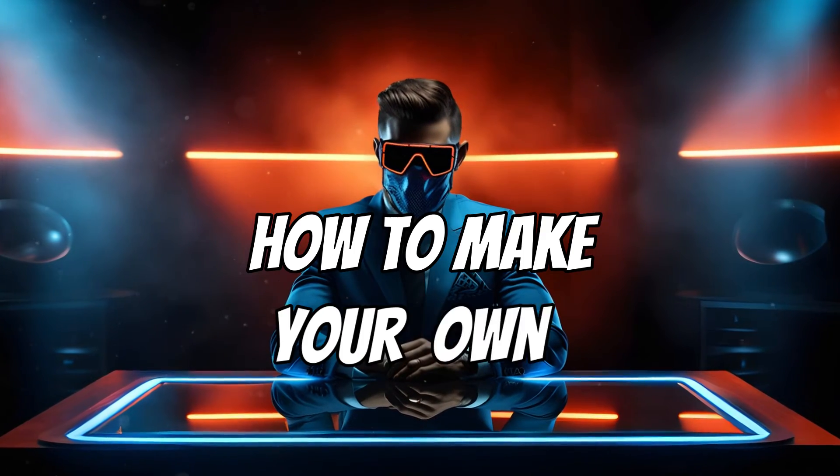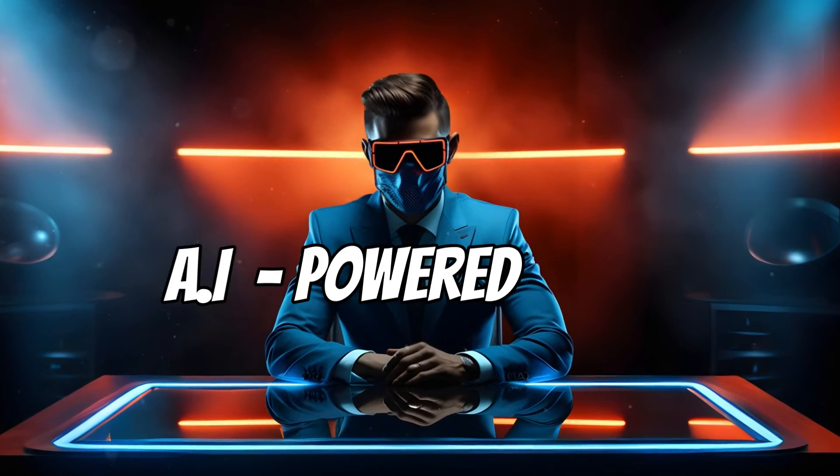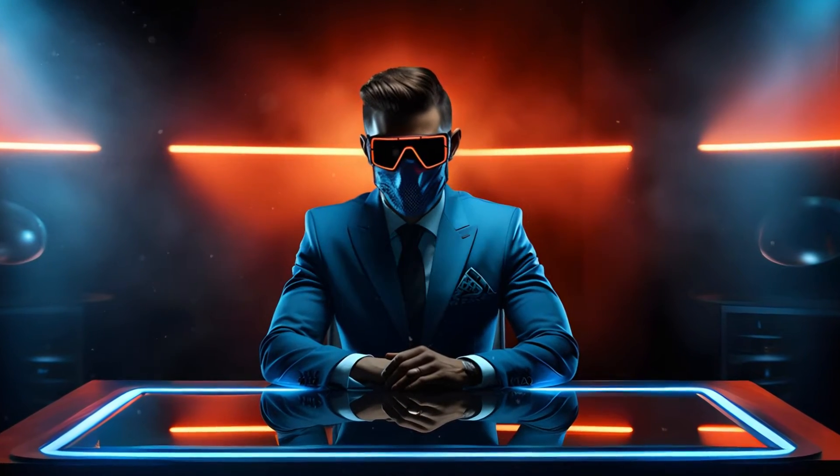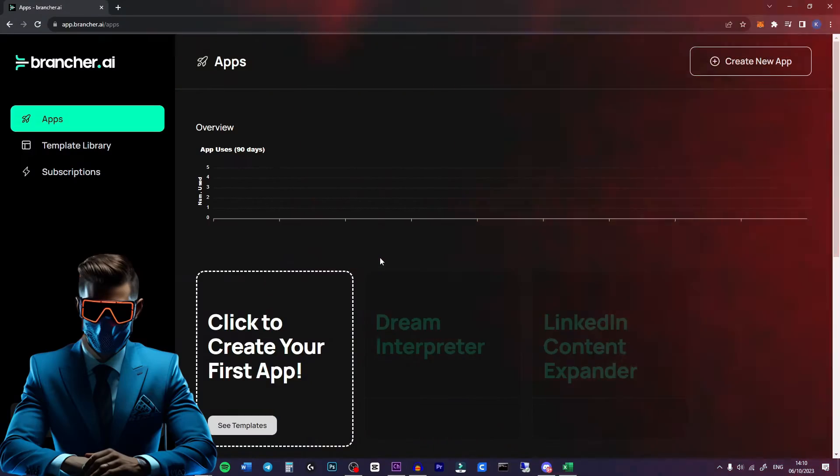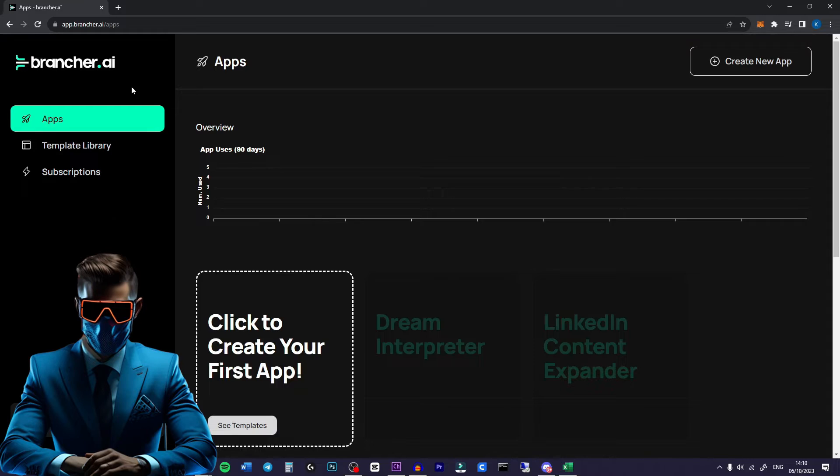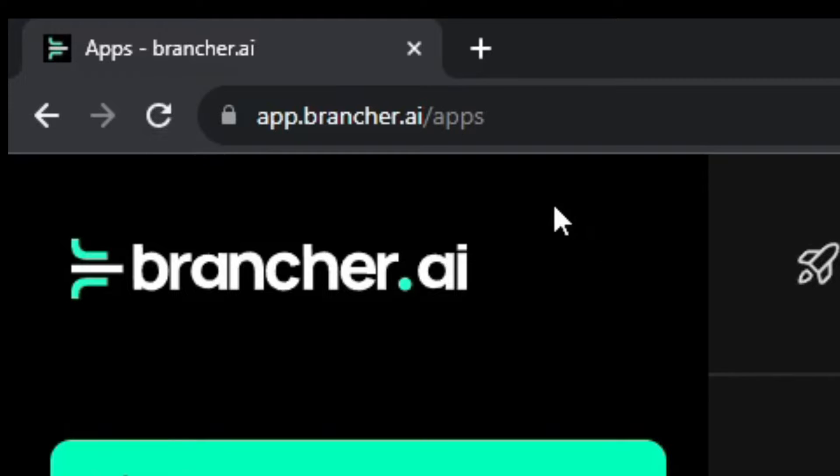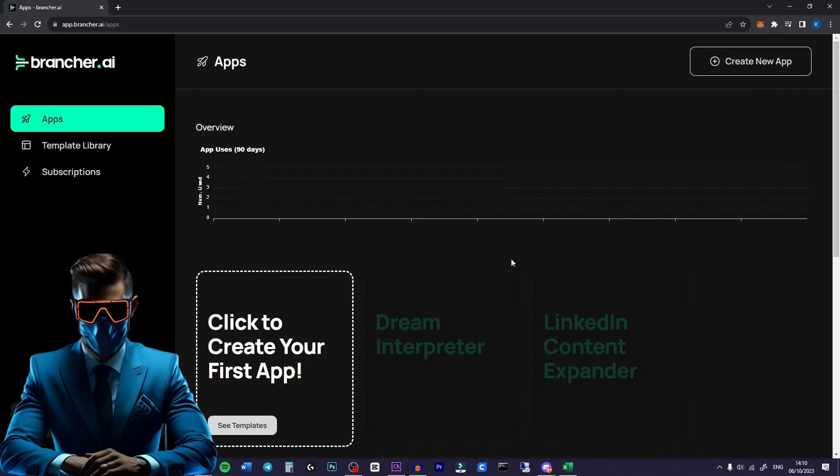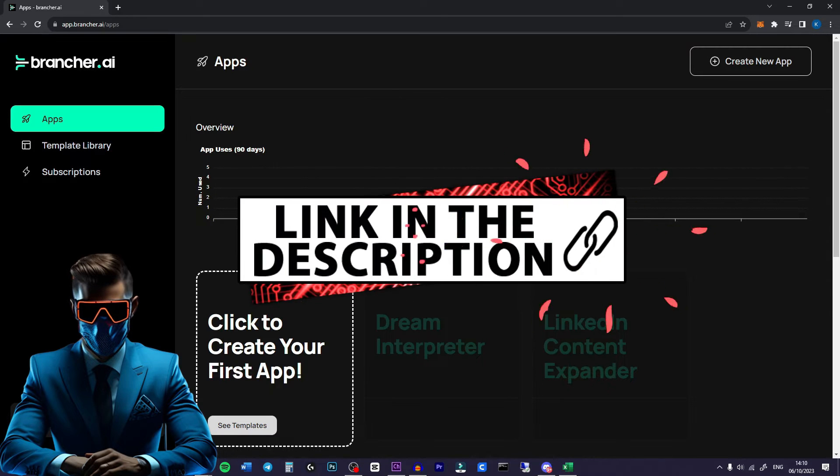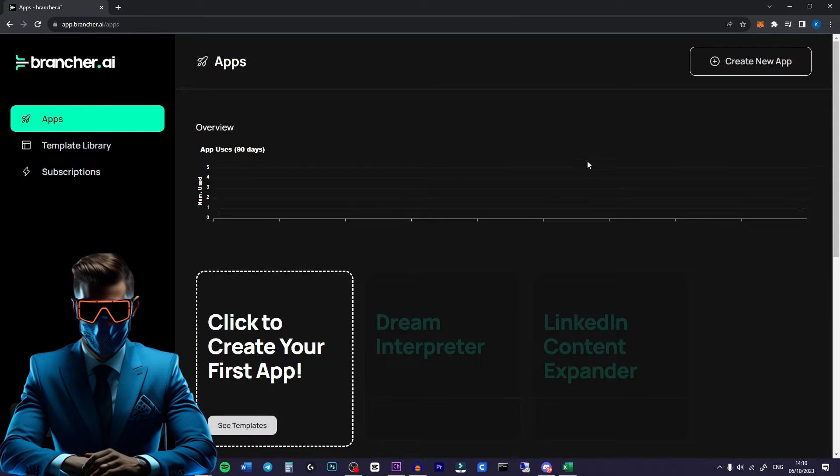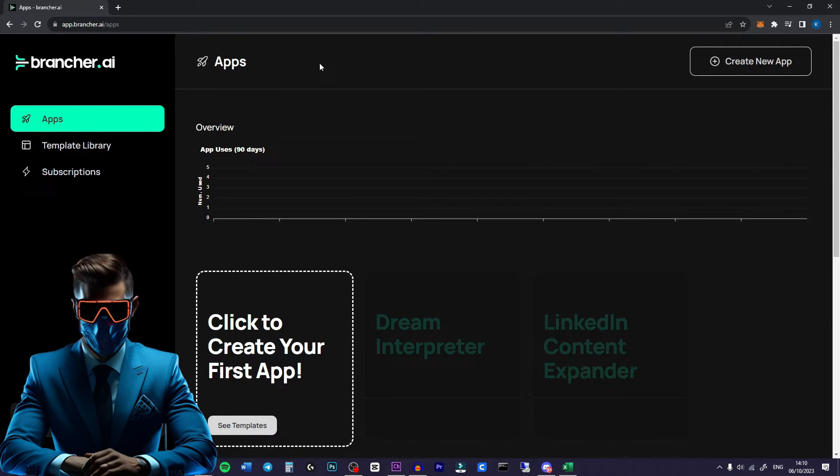Today I'm going to show you how to make your own AI powered app in literally a few minutes. I found this really cool app called brancher.ai which allows you to do just that. So while you're watching this video click the link in the description, go to brancher.ai, sign up for a free account and follow along with me to make your own app.